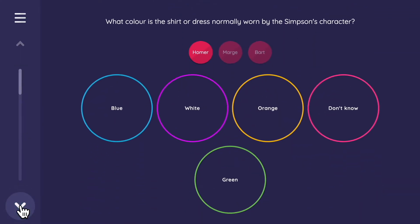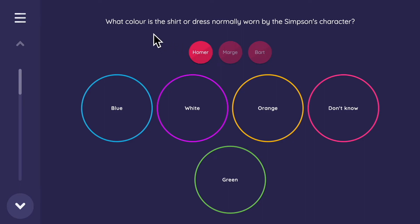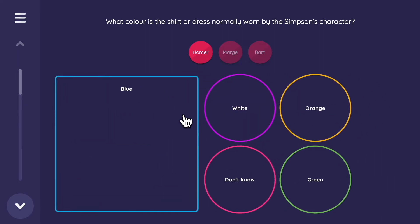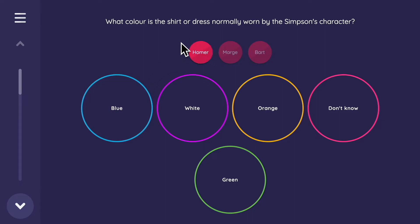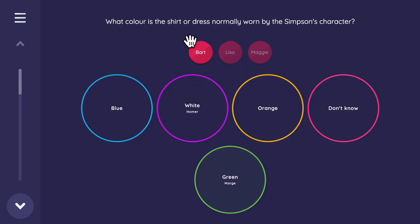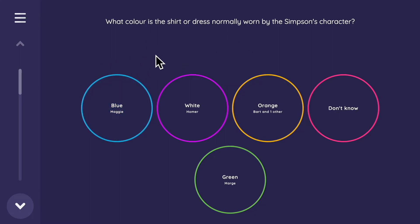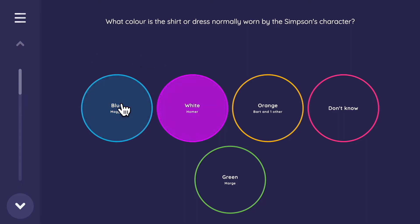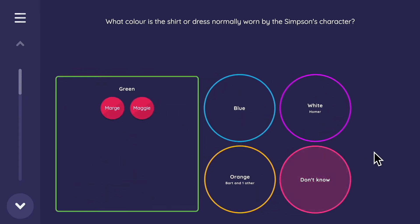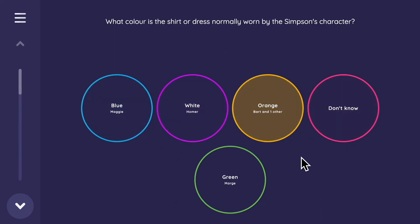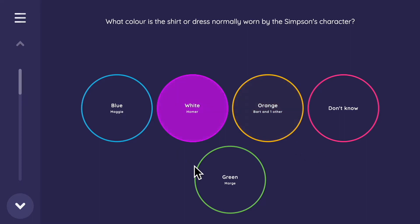Finally, we have a categorical bin interface — something we didn't see in part one. When you mouse over nodes, they highlight; clicking features one node. 'What color is the shirt or dress normally worn by the Simpson character?' Homer is white, Marge wears a green dress, Bart an orange shirt, Lisa an orange dress, and Maggie a blue baby onesie. If you put a character in the wrong bin, you can drag them to the correct one and review who is in each category.